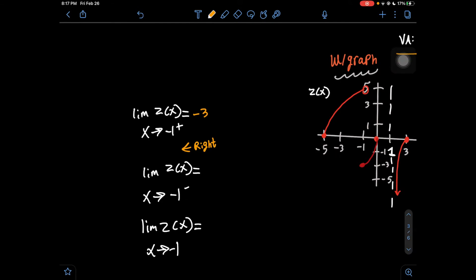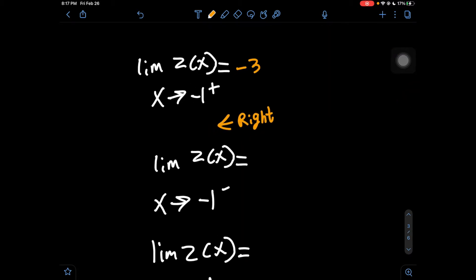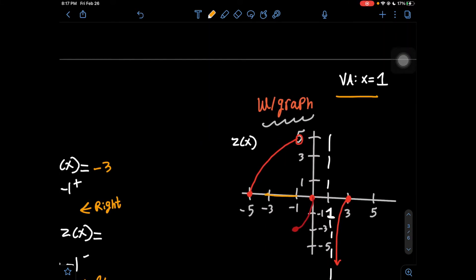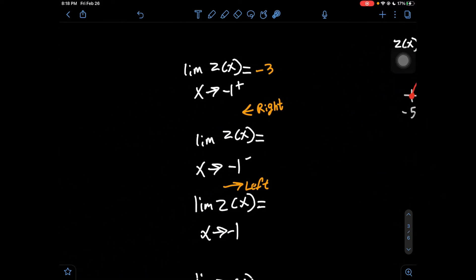Now this question is asking for the limit of z of x as x approaches negative 1 minus, meaning from the left. Going back to the graph, we look at how it approaches negative 1 from the left side. We can see that to the left of negative 1, the graph is going up, up, up, until it reaches 5, at which point it has an x value of negative 1. It's approaching negative 1 and approaches a y value of 5, so the answer to number 2 is 5.